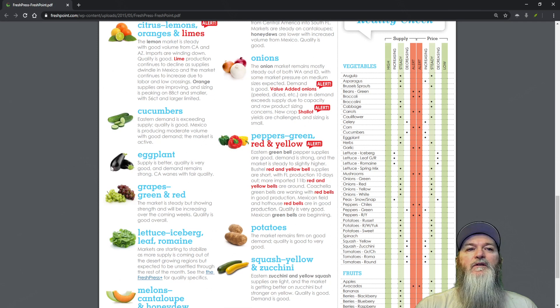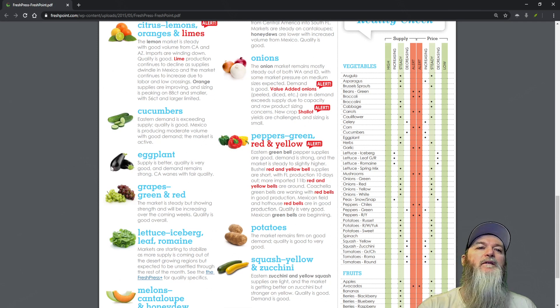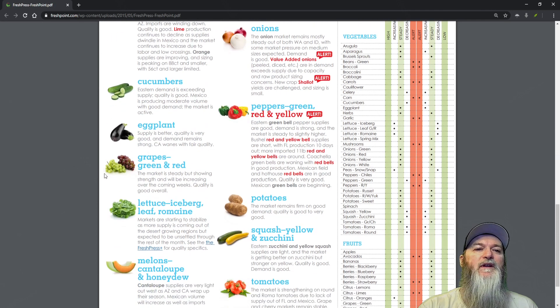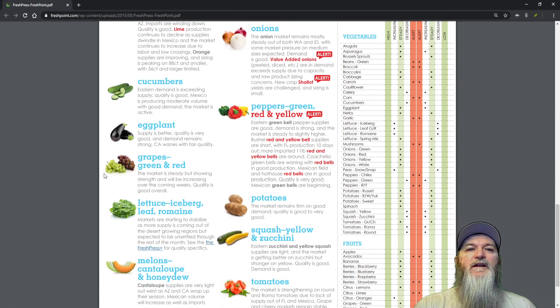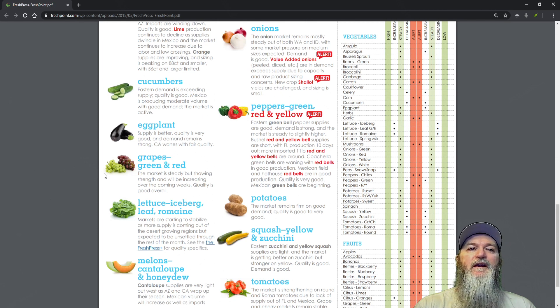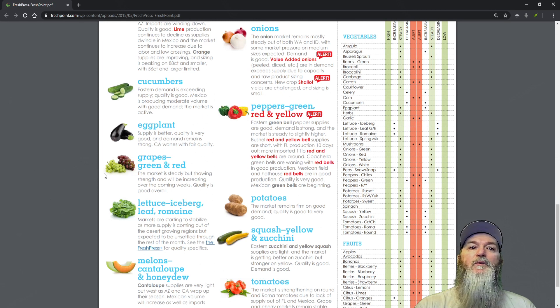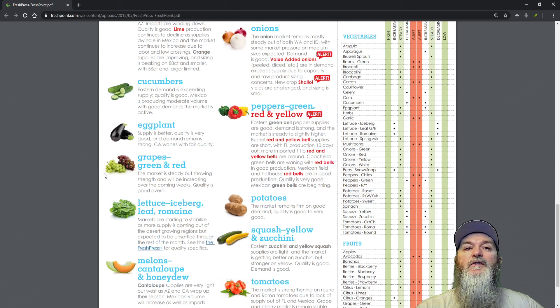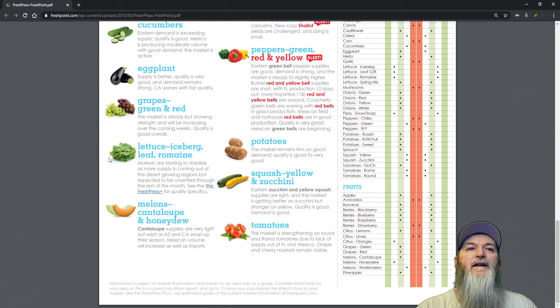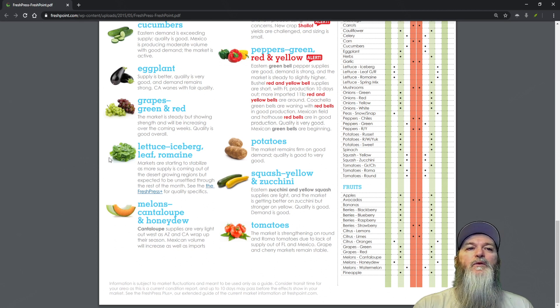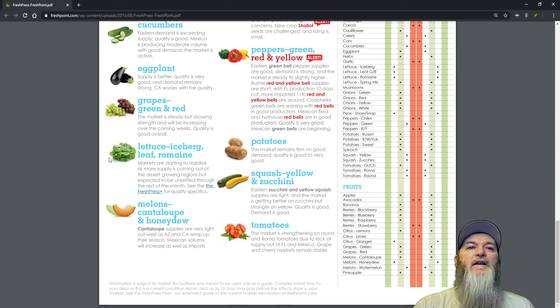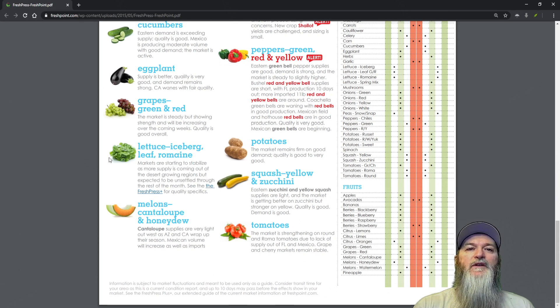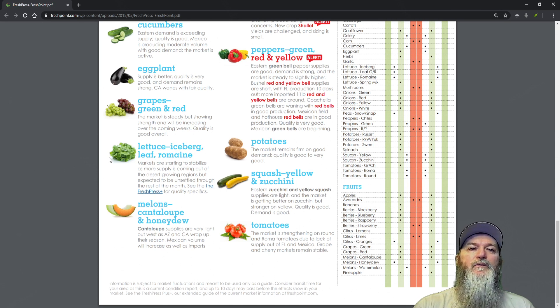Grapes, green and red - the market is steady but showing strength and will be increasing over the next coming weeks. Quality is good overall. Lettuce, iceberg, leaf and romaine - markets are starting to stabilize as supply is coming out of the desert growing regions but expected to be unsettled through the rest of the month.